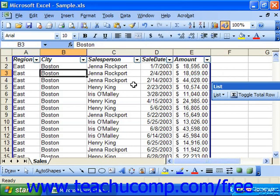You can sort a list by a single column or by multiple columns, up to three. When you sort data, you need to define by which fields it will sort and in which order it will sort the data. You can set up to three fields by which you can sort.